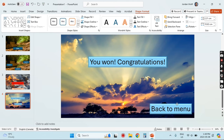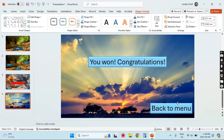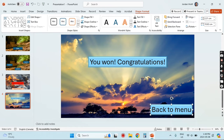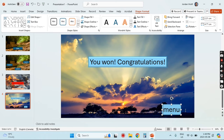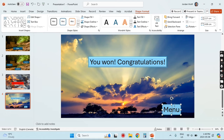I'm going to position that button down on the right — no particular reason, that's just where I feel like putting it. And actually I'll shorten the text to just say 'Menu' so that the button is a little bit smaller.